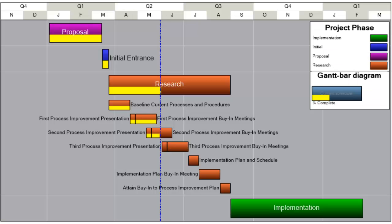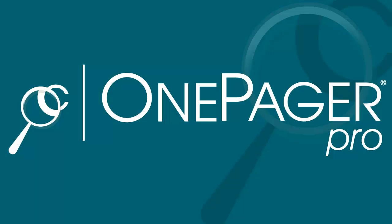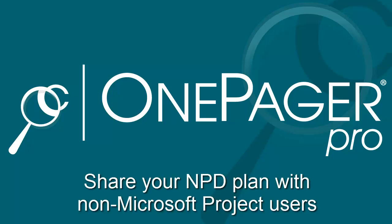If you're tracking your product development plan in Microsoft Project, then OnePagerPro, an add-in for Microsoft Project, can help you summarize and share your product development plan even if your collaborators aren't project users. In this video, you'll learn how to use OnePagerPro to create a shareable new product development plan.